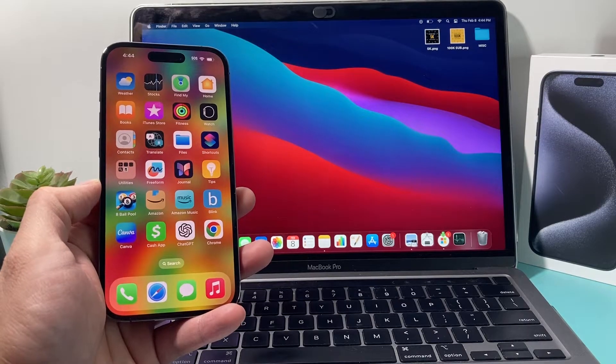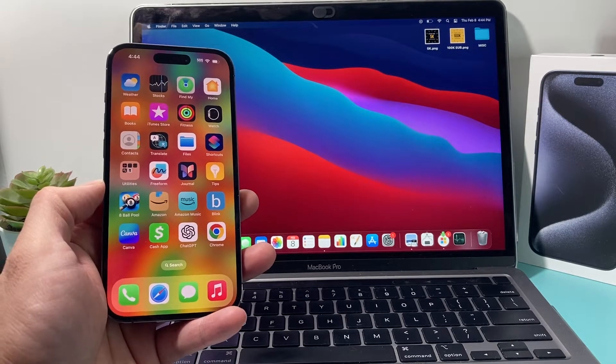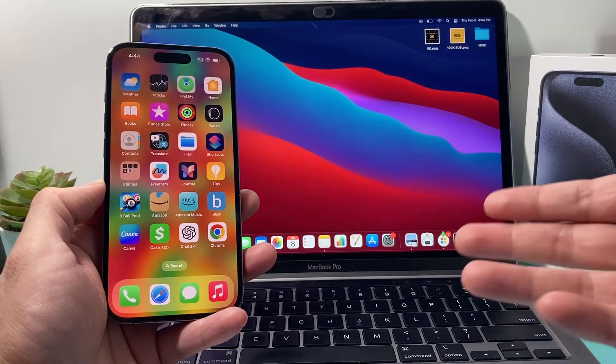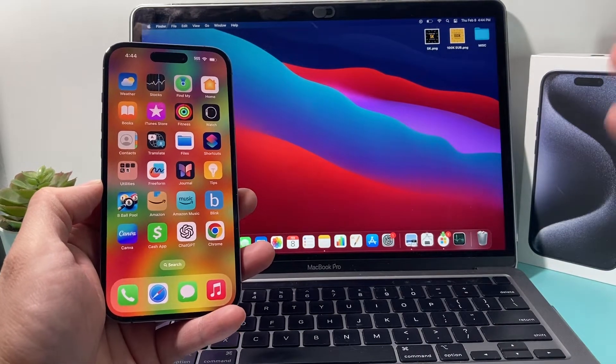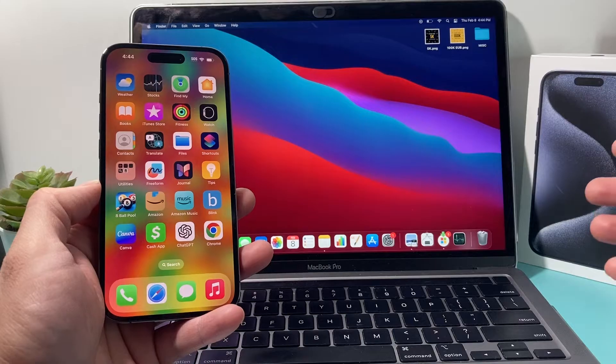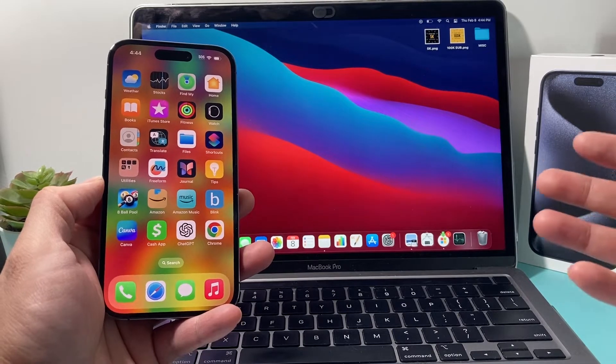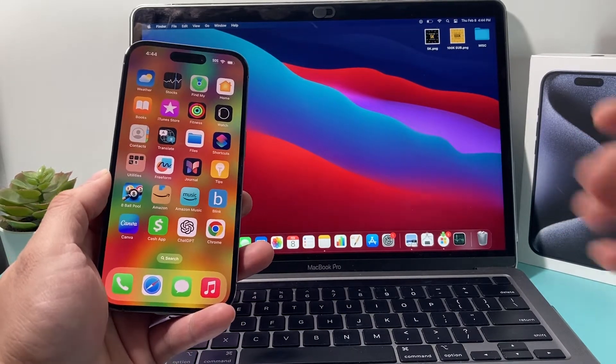Now, backup is really important if you ever need to restore your data back to the same device or another new device. If you have it locally on your computer, it's a good way to save your information. So let's show you how that's done.